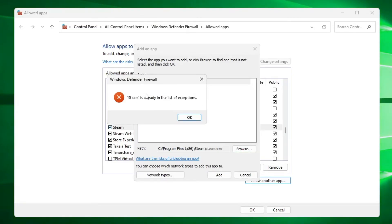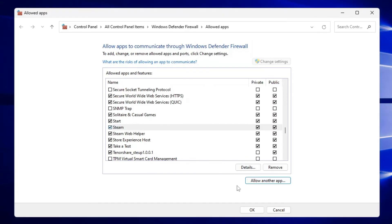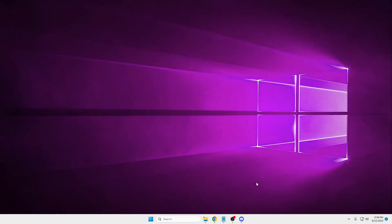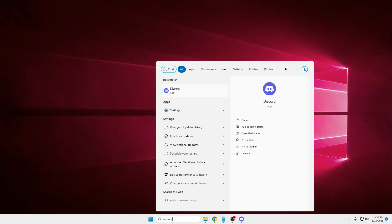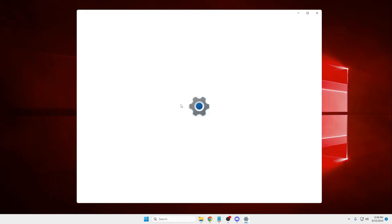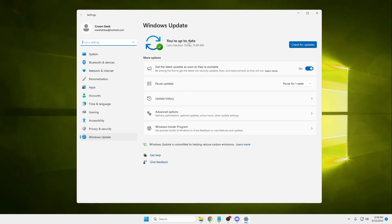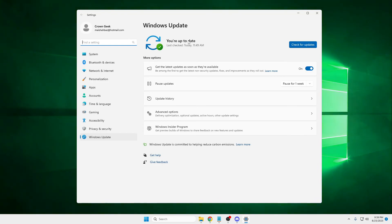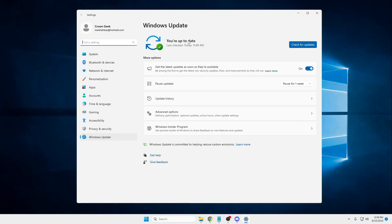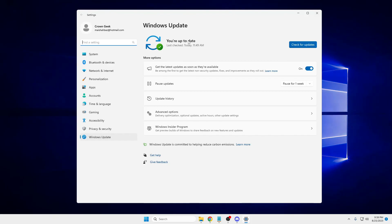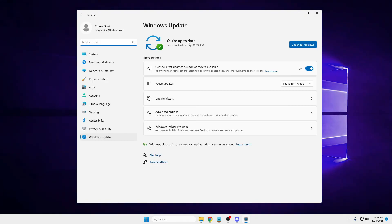Once Steam has been added to the firewall exceptions, click on Windows search, type 'update,' and click 'Check for Updates.' Make sure your Windows is fully up to date — whether you are on Windows 10 or 11. If there are any updates available, go ahead and install them, then restart your PC and check back. Your problem should now be fixed.